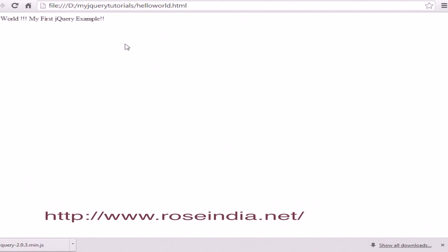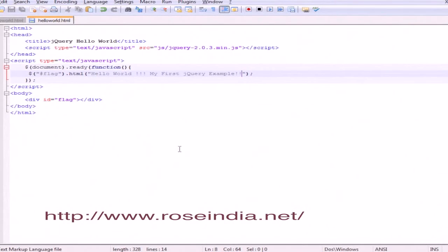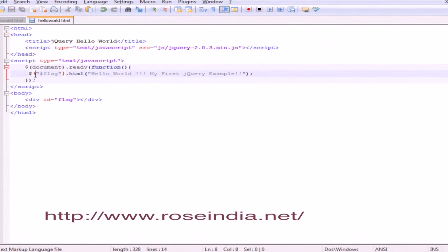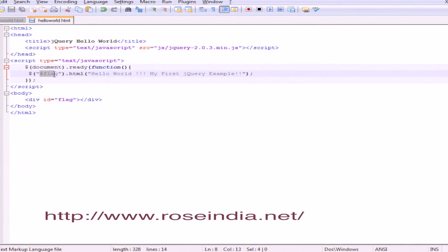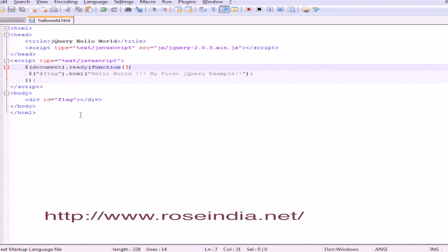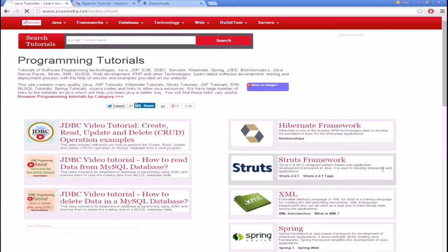This is how you download the jQuery library, include it in your project, and use the selector $#flag.html to set a string value that's displayed on the browser.